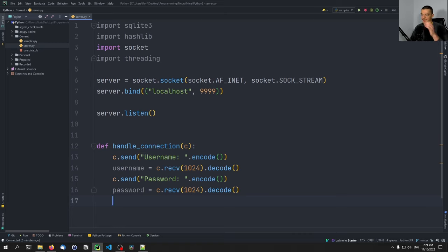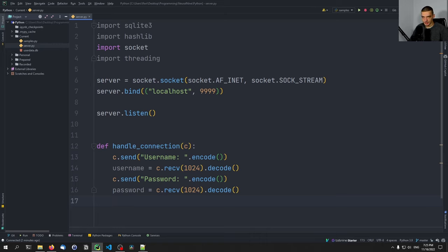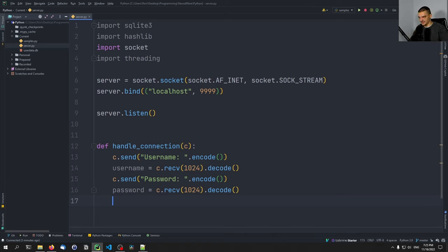We want to hash the password to compare it against the database, since the database password is hashed and the password we receive here is clear text. Of course, you could also encrypt the transmission — when the client sends something to the server in clear text, that's also a security risk. If you want to be even more professional, you can encrypt the connection. I have a video on that called 'Encrypted Chat in Python' where you'll learn how to exchange public and private keys and transmit information safely. For this video, I want to focus on the security of the database itself.